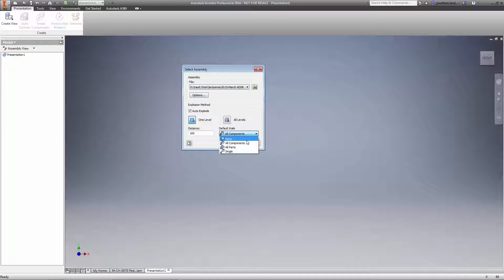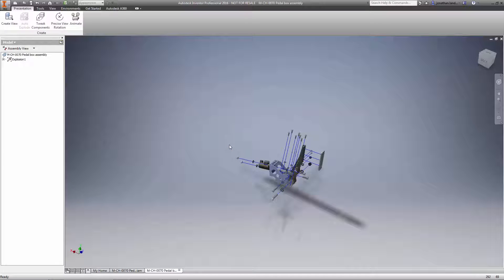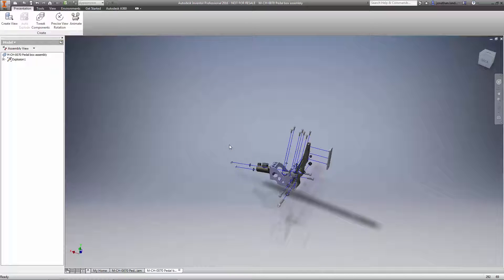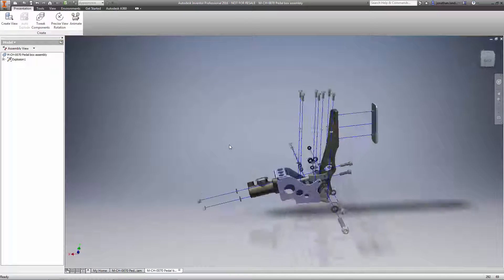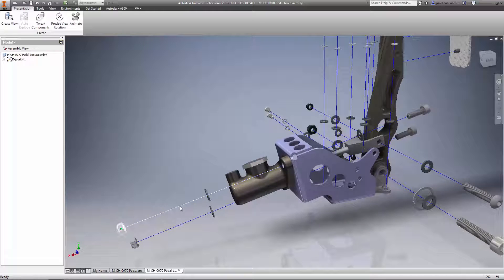Whether you decide to explode one level deep or all levels, do so in one quick command. And even better, you can now decide to include trails for all components, all parts, one trail for each tweak, or none at all.